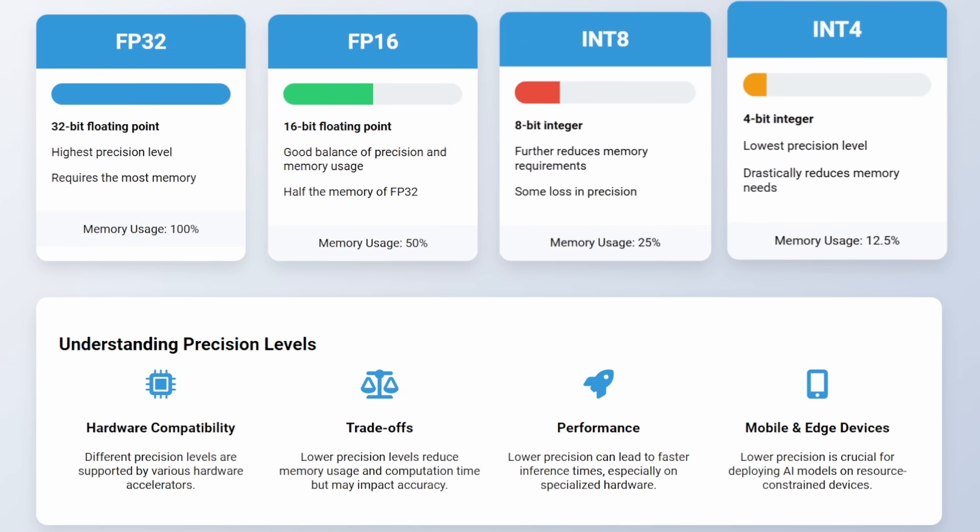INT8, or 8-bit integer, further reduces memory requirements but at the cost of some precision. INT4, or 4-bit integer, offers the lowest precision, which drastically reduces memory but also lowers the model's precision.